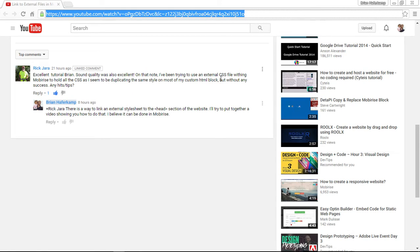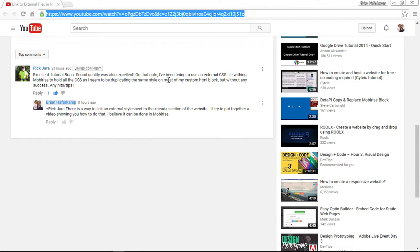It says, I've been trying to use an external CSS file within MobiRise to hold all the CSS that I seem to be duplicating the style on most of my custom HTML blocks, but without any success. Any hints or tips?